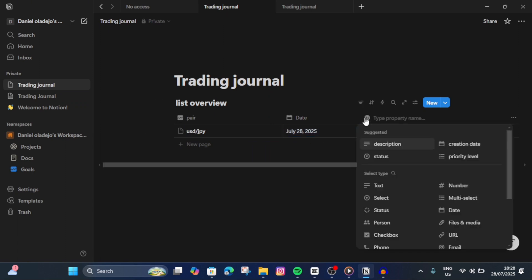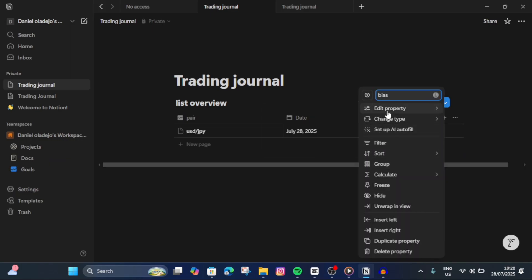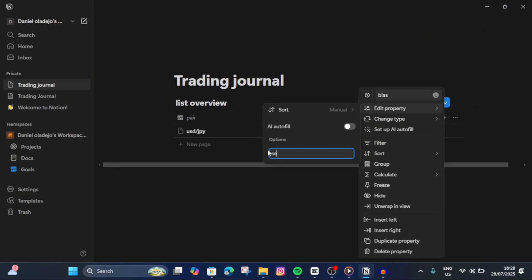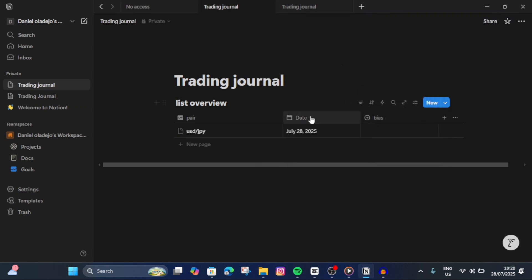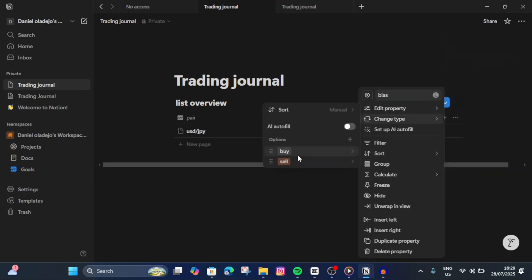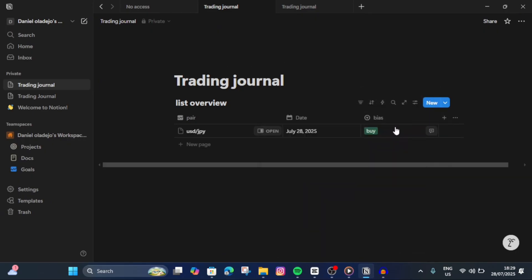For the next one, we're going to be using Bias. You can personalize this anyhow you want. Choose Select as the property type, then tap on Edit Property and add your options. I'm going to add 'Sell' and 'Buy.' You can then come to Bias, tap on it, and choose — so if I want to buy, I select Buy. You can personalize the colors: I want Buy to be green and Sell to be red. Now as you can see, it's green.